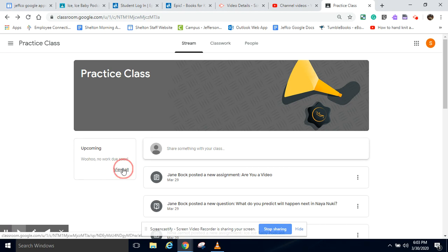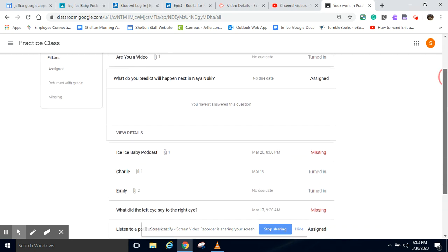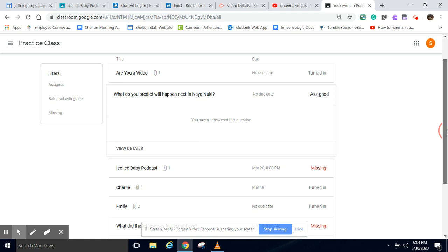If you click view all, you can see all of the assignments that you have either turned in, things that are assigned to you and that you need to complete, or things that are missing.